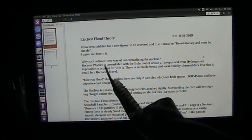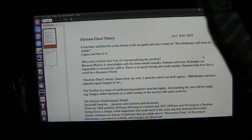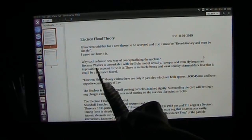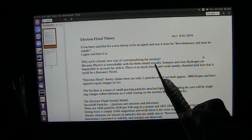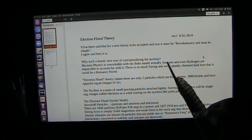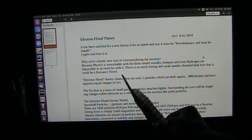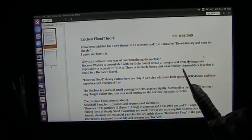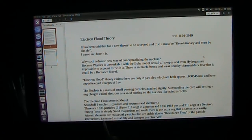Why is this such a drastically new way of conceptualizing the nucleus? Because it's totally different. Physics is unworkable with the Bohr model — totally unworkable. Isotopes, even hydrogen's, are impossible to account for with it. There's so much strong and weak, spooky, charm, dark love — it could be a romance novel.